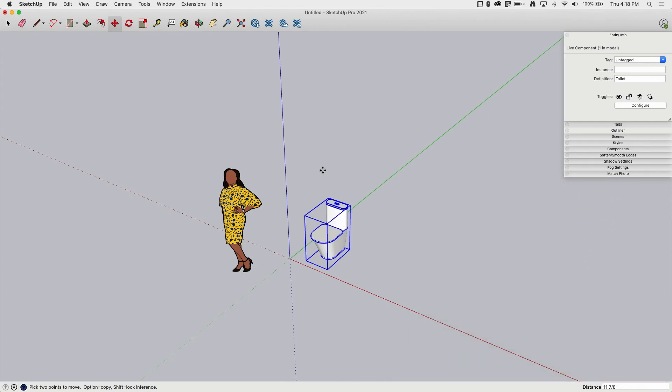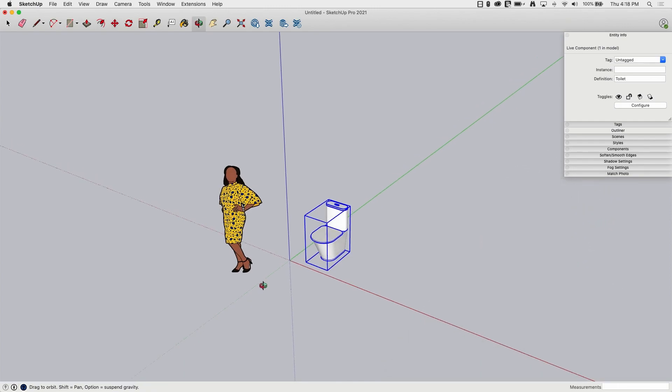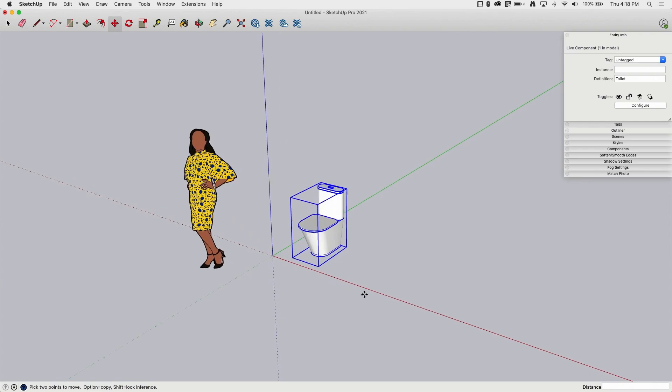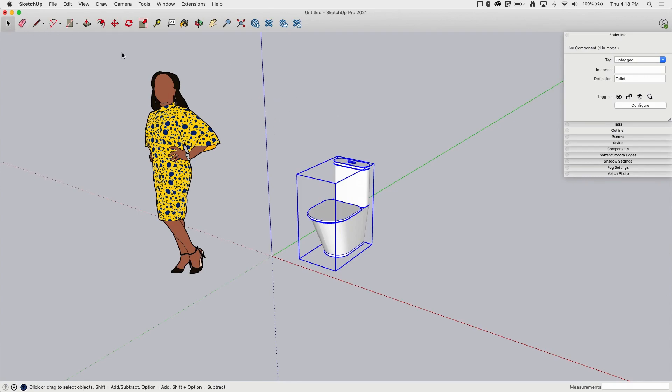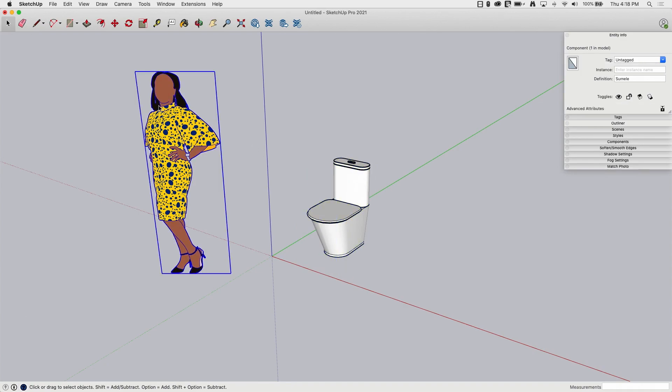All right. So I have a model and I got two things in here. I got Sumale and I have a live component that I downloaded. So the first thing I want to look at, let me prove to you what this is. One thing you should keep an eye on is if I click on Sumale over here, it tells me in my entity info that this is currently a component.